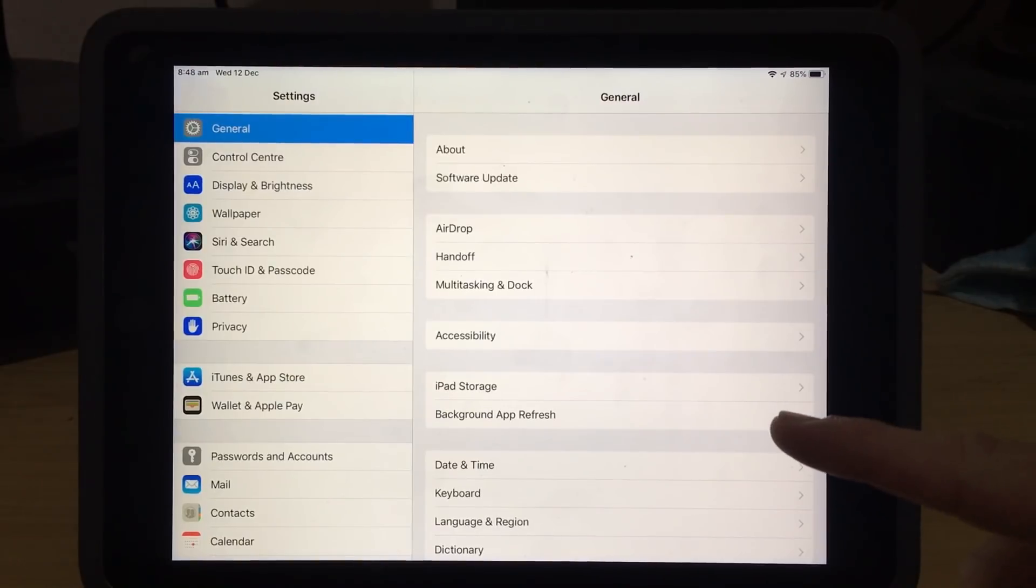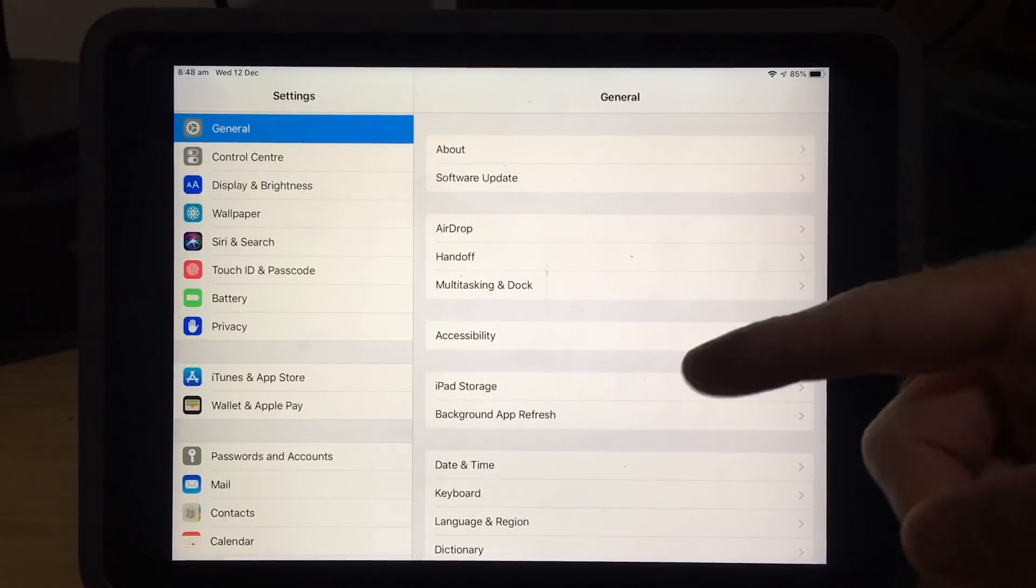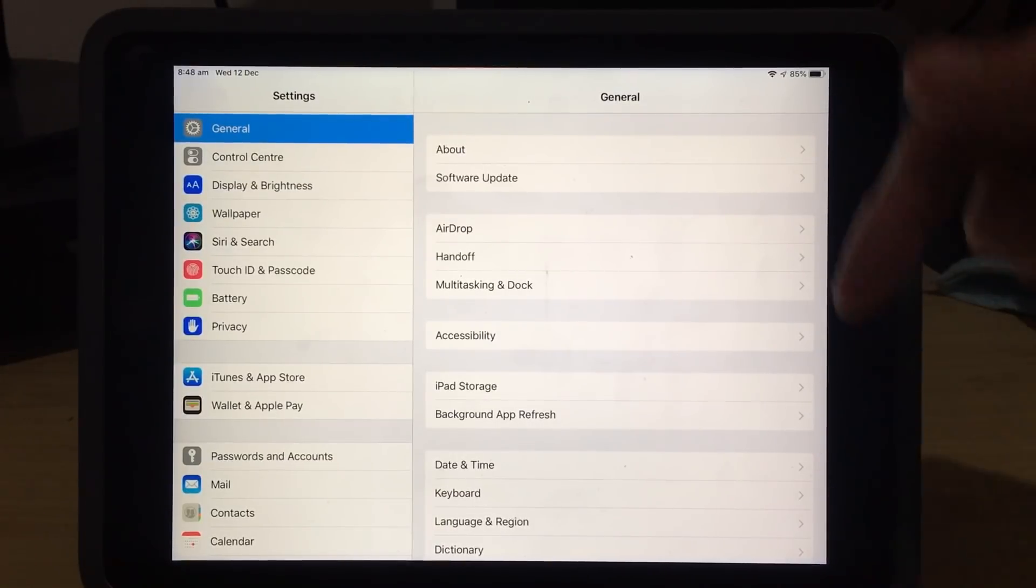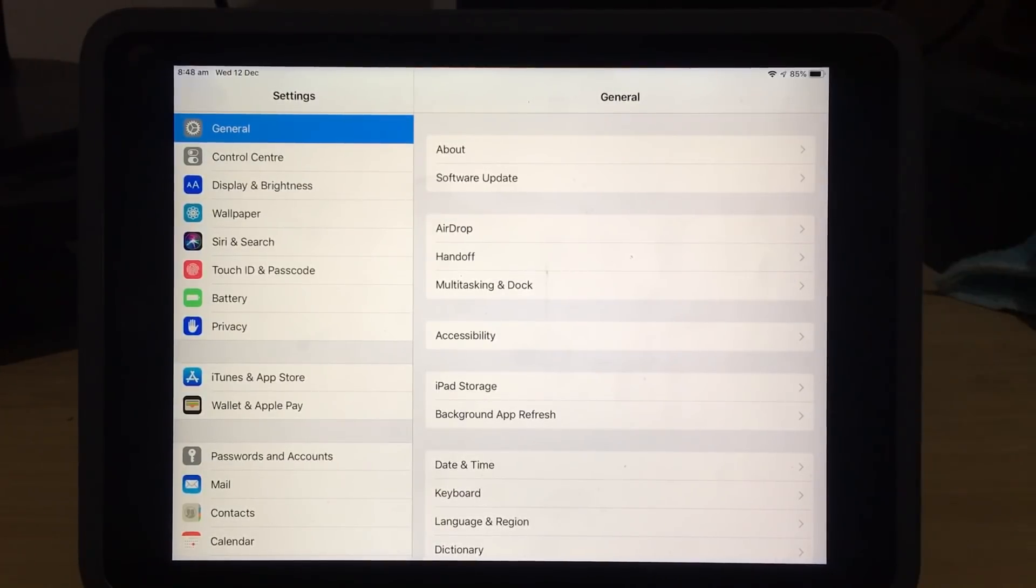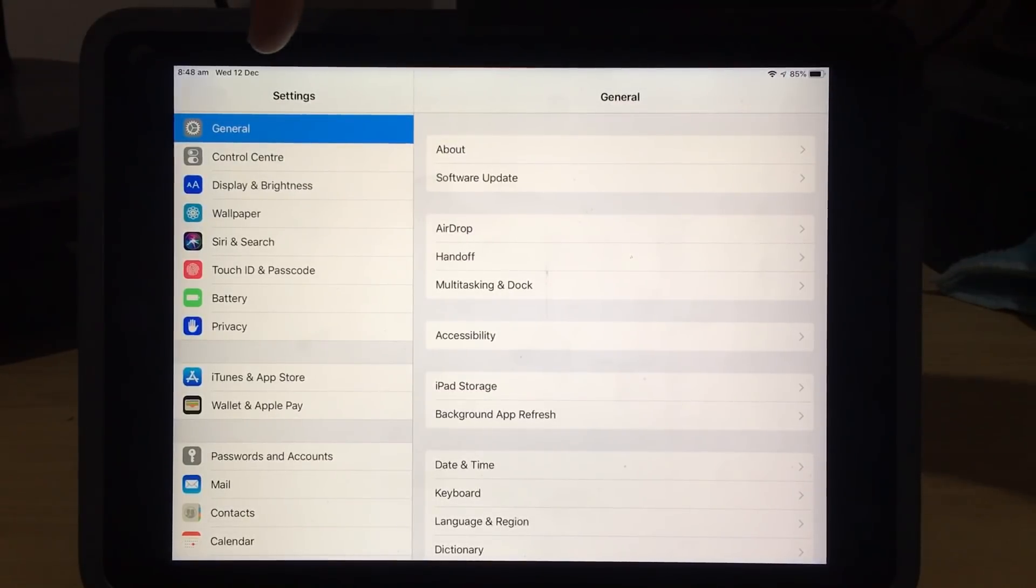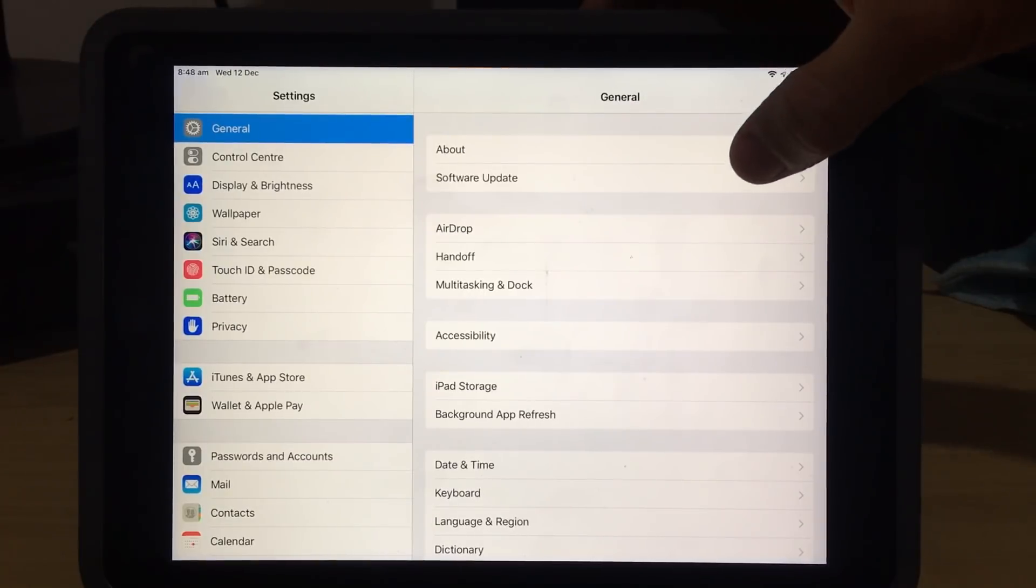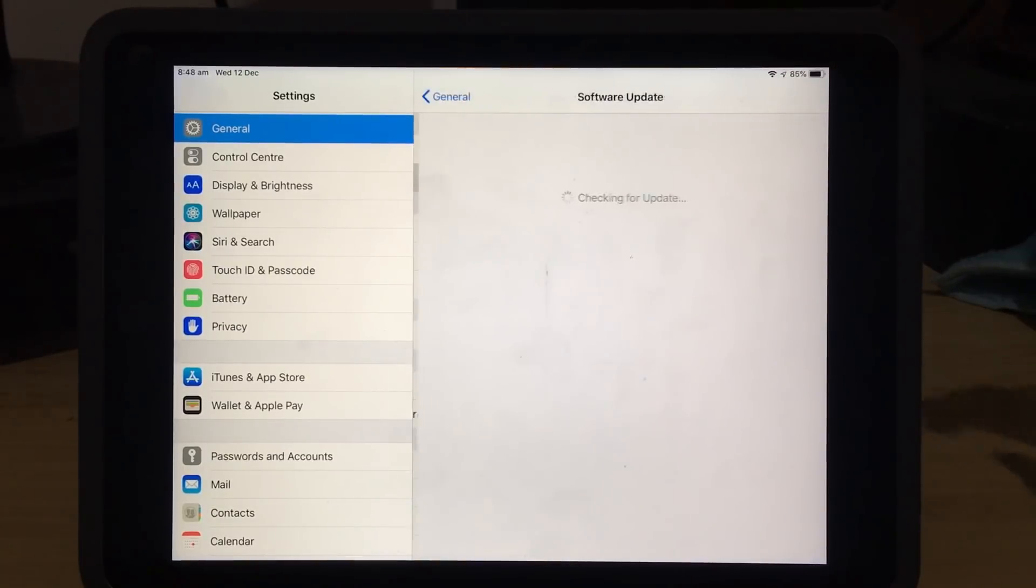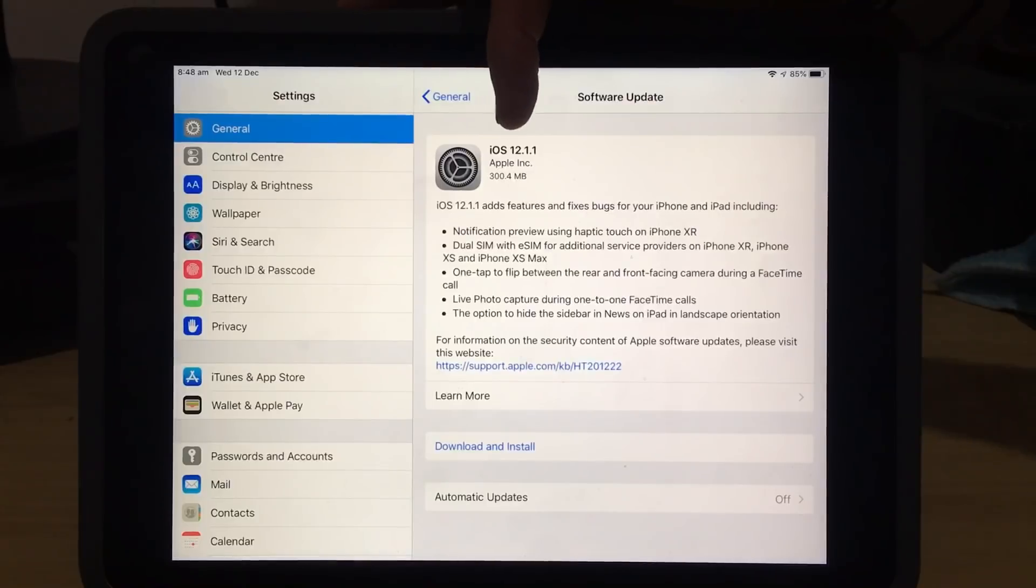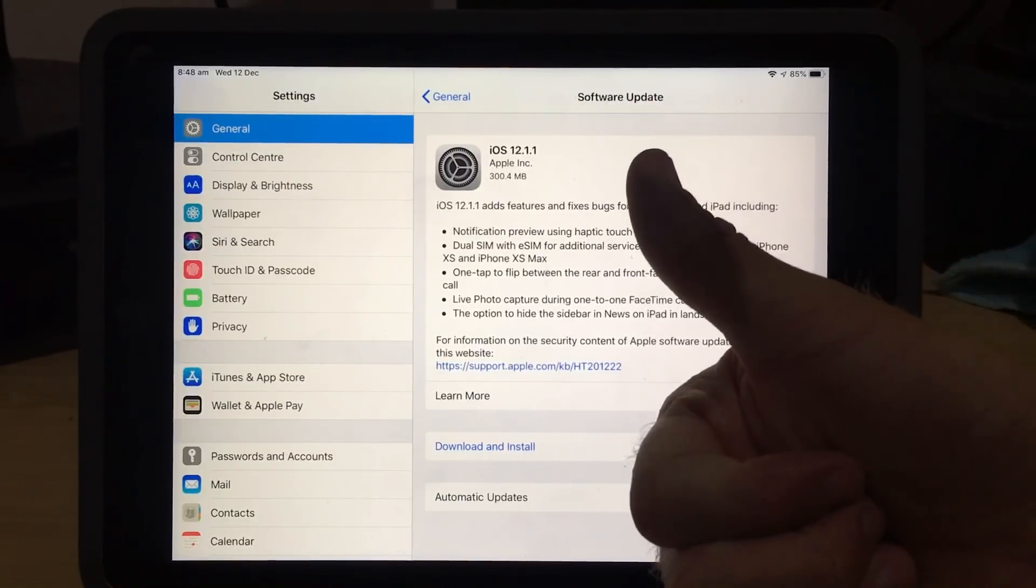To use the screen recorder, you do need iOS 11 or 12 installed on your iPad or your iPhone. And there's a complete list in the description of which iPads and iPhones support iOS 11 and 12. To check if you have that installed, come into your settings, go to General, tap on the Software Update option, and it will check and tell you. And if this is iOS 11 or 12, you're good to go.